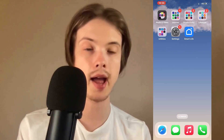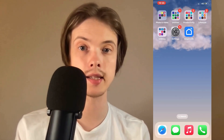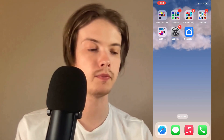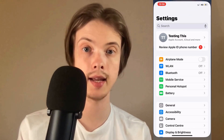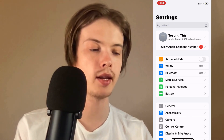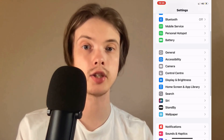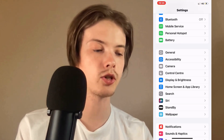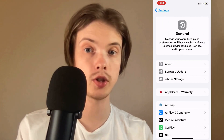What I did is I firstly closed my Smart Life app and went into the Settings app on my phone. In the Settings app, I scrolled down and clicked where it says General. So I clicked on General and you should now be taken to this page.